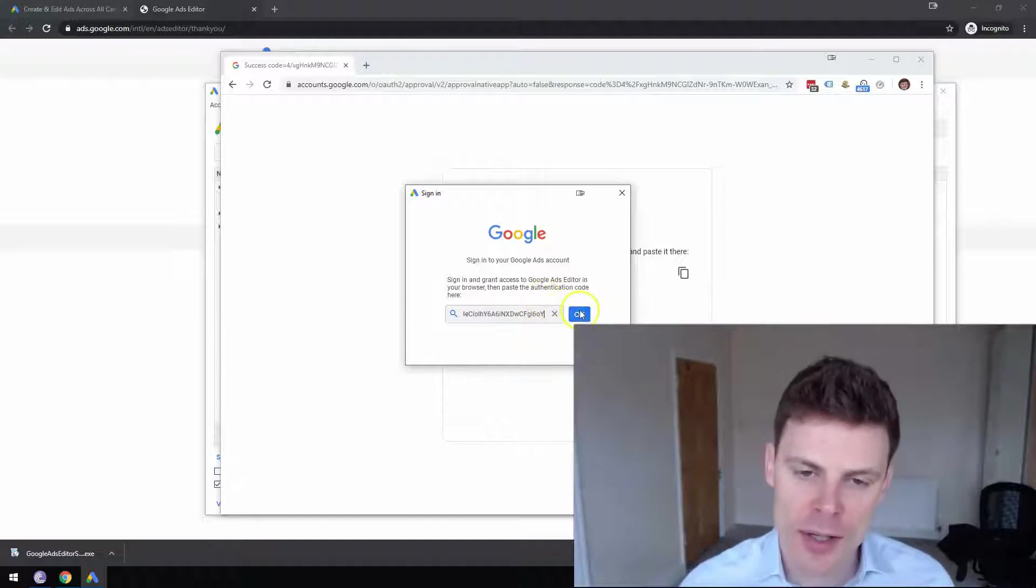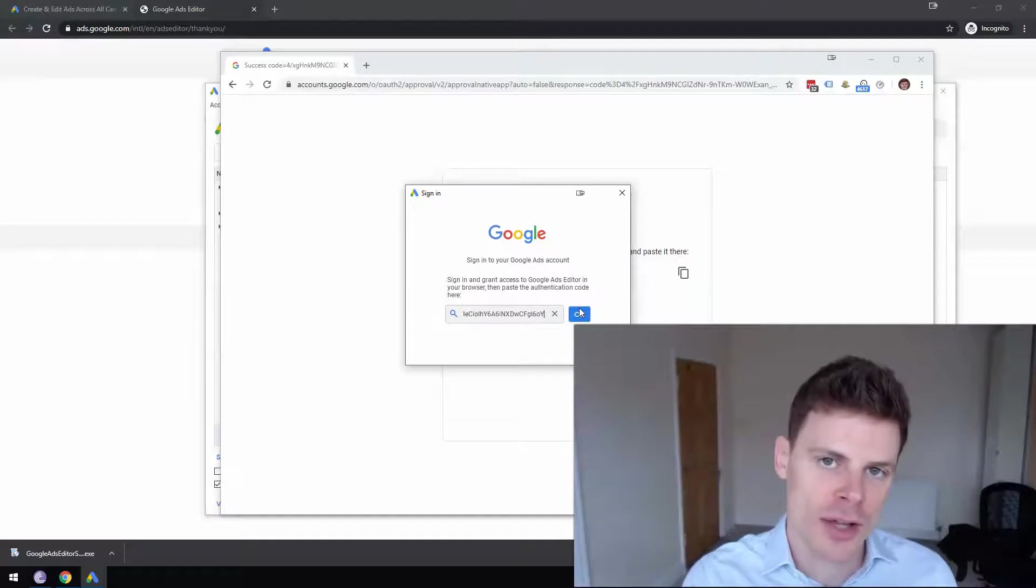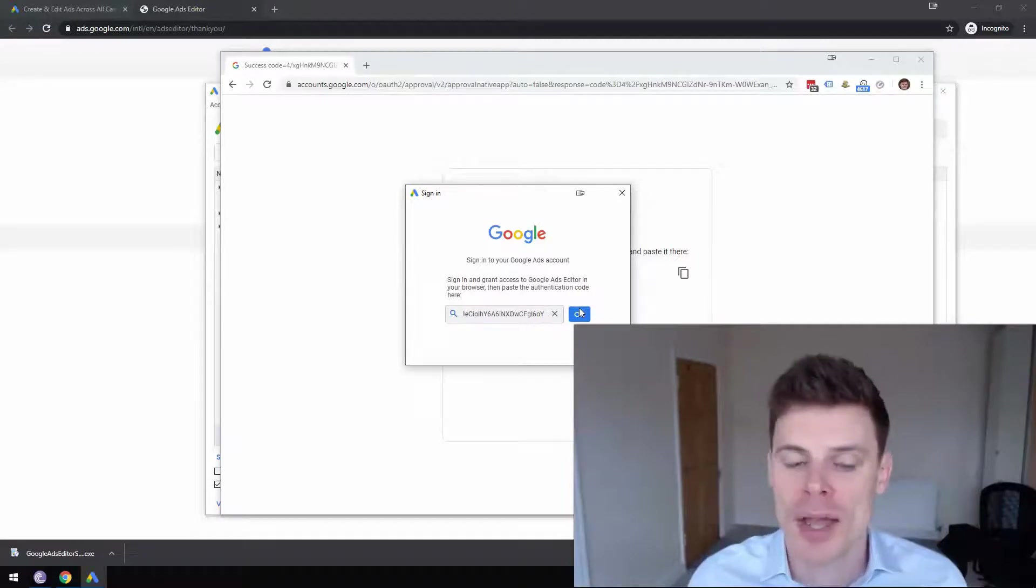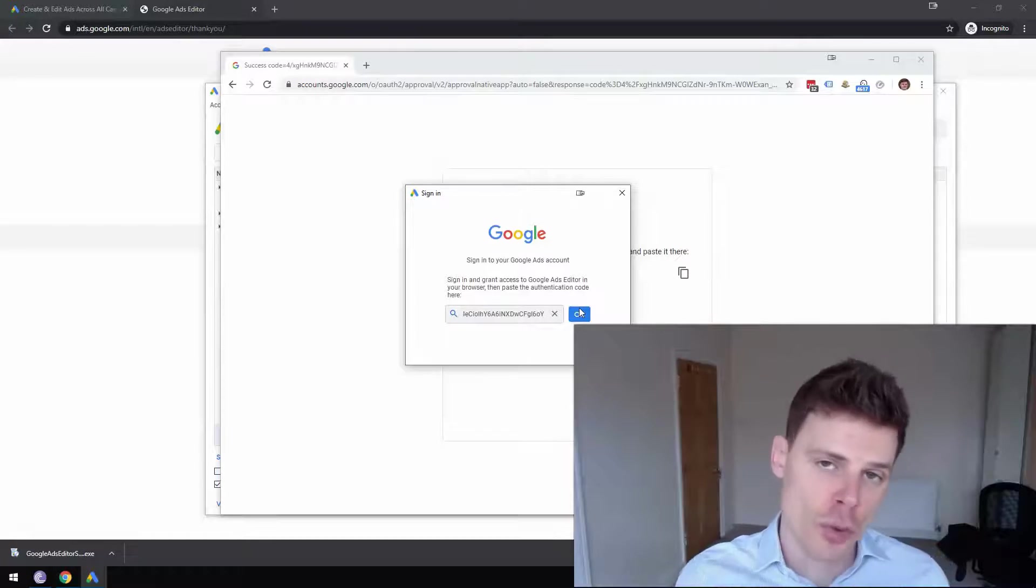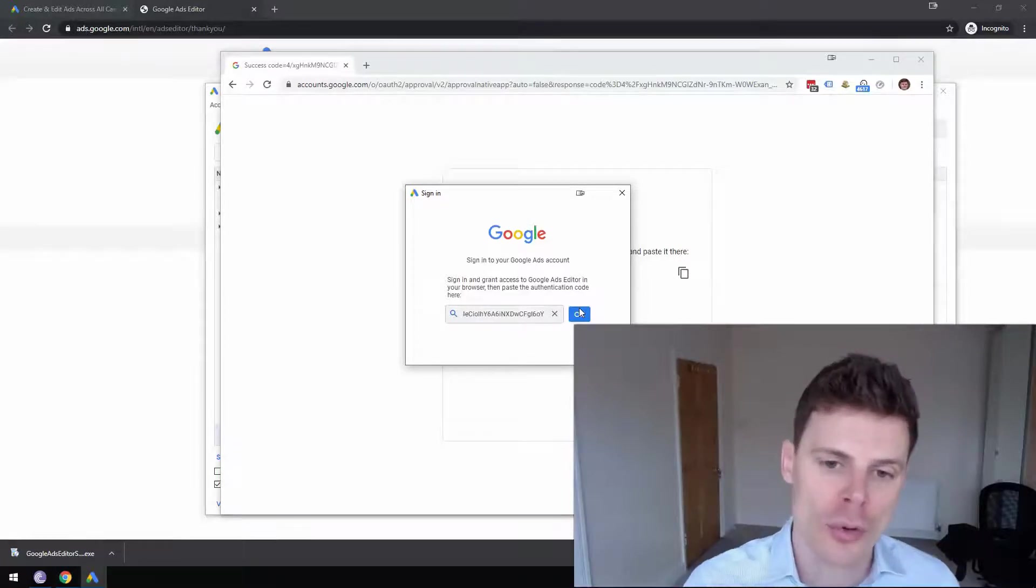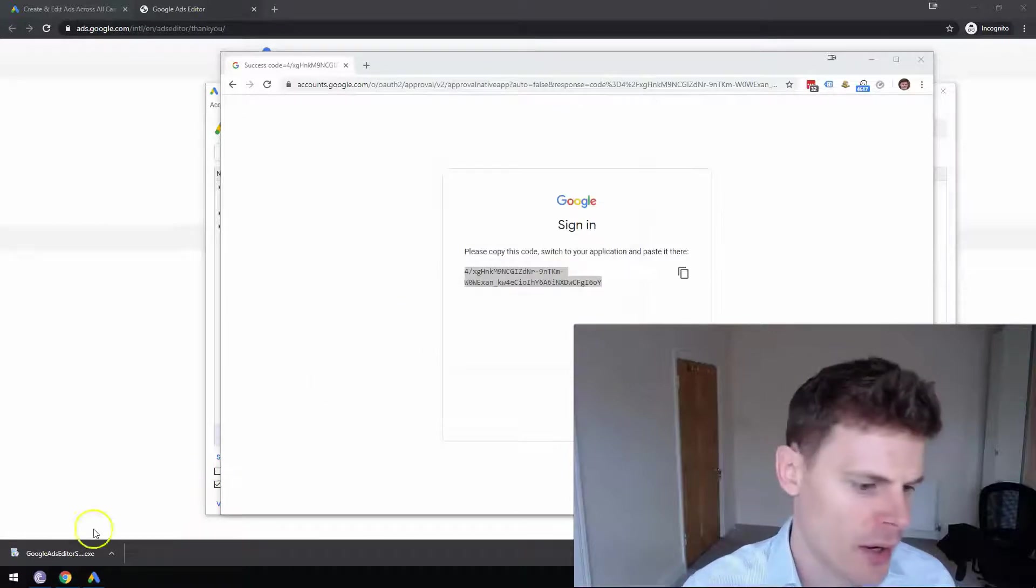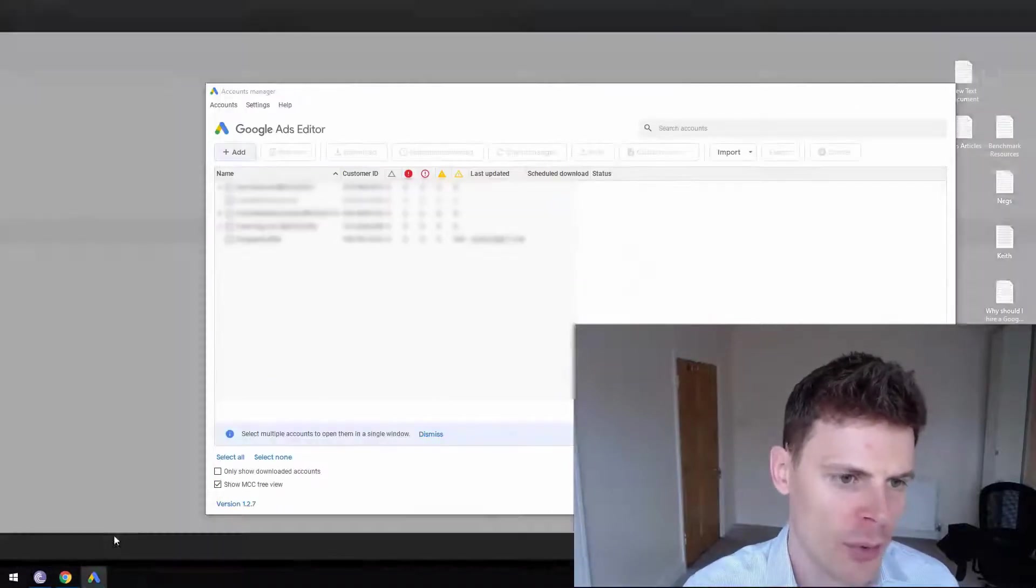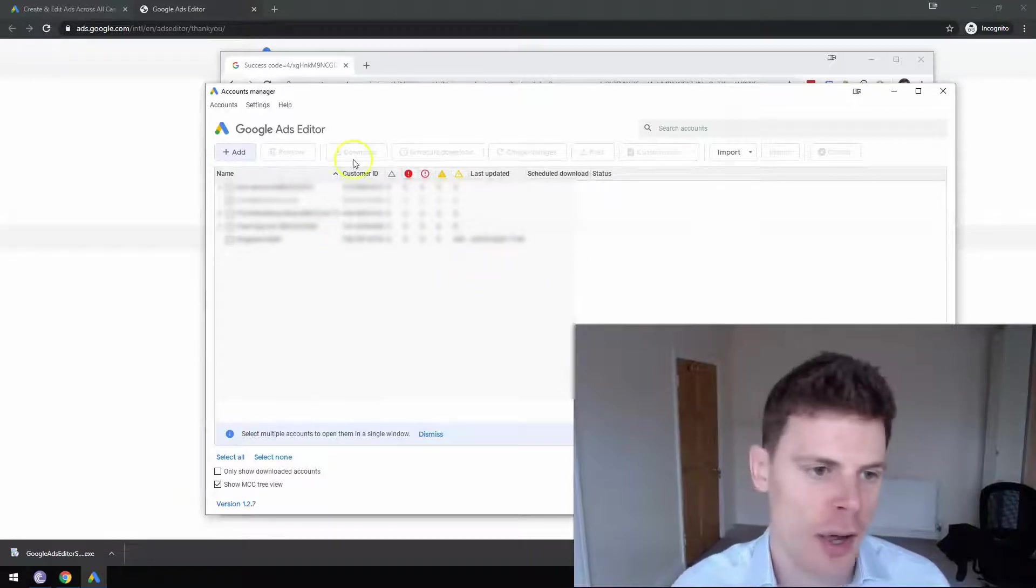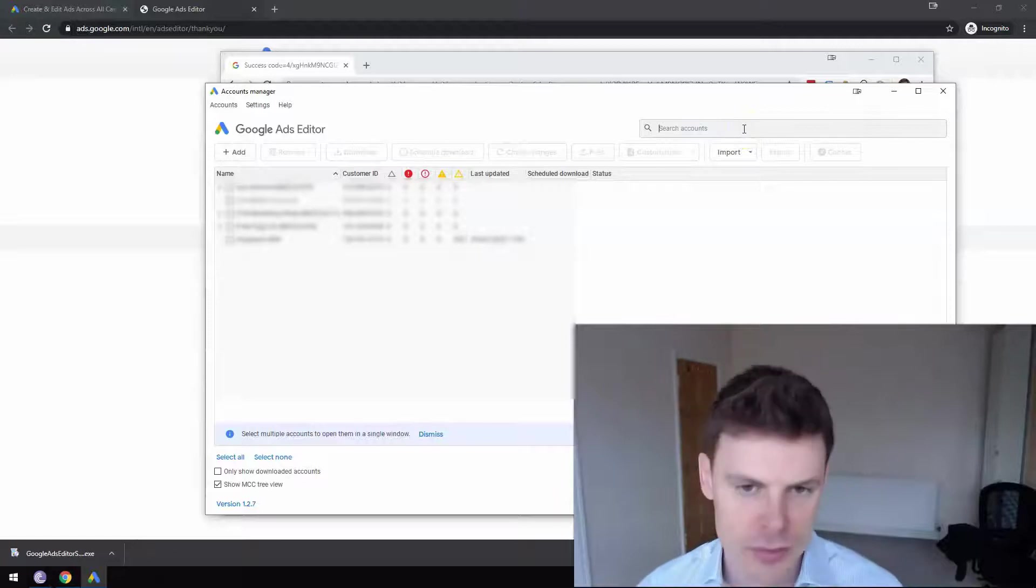And then once you paste that code in there, you're going to click OK and it's going to start importing your account into Google Ads Editor. If you've got any campaigns in that account, then you'll have the opportunity to import those also. It's very quick at doing that. So it will import all of your accounts and then what you can do is you can go ahead and open up one of the accounts.